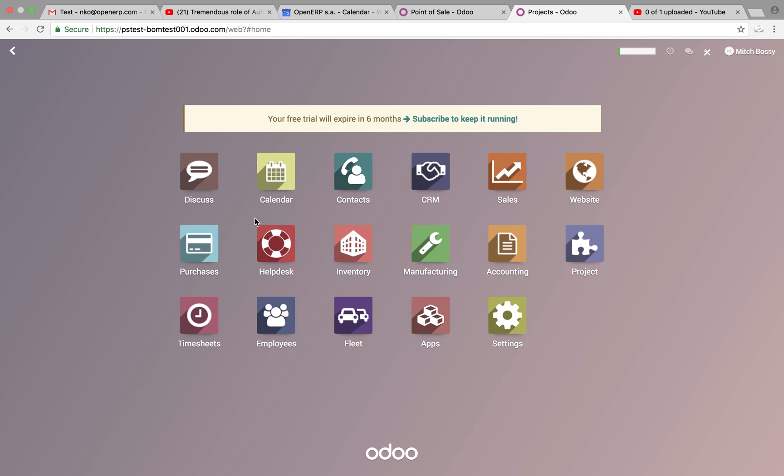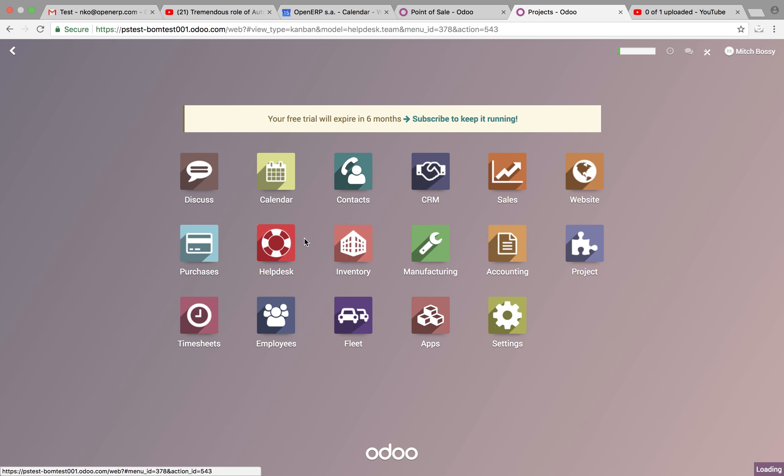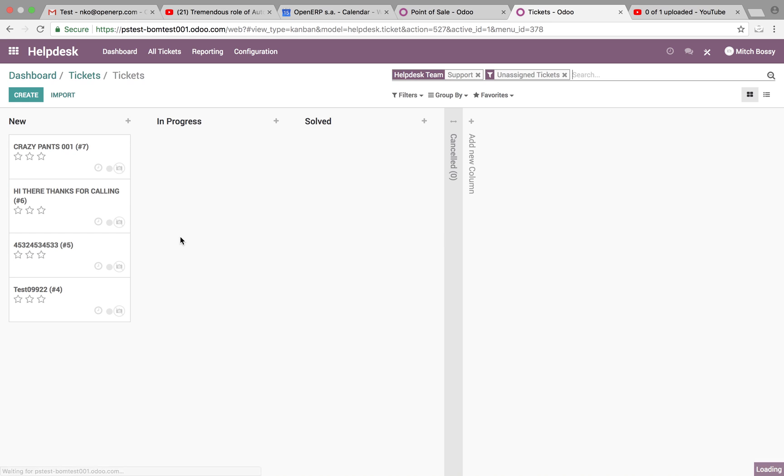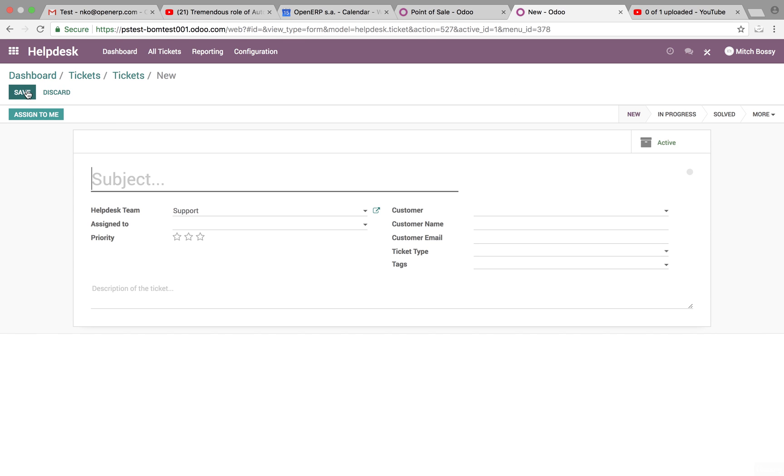So to do this, we go to the help desk, we look at our unassigned tickets, and of course we'll just create one here. So we'll name this, this is a test and a bunch of exclamation points, and we'll save it.